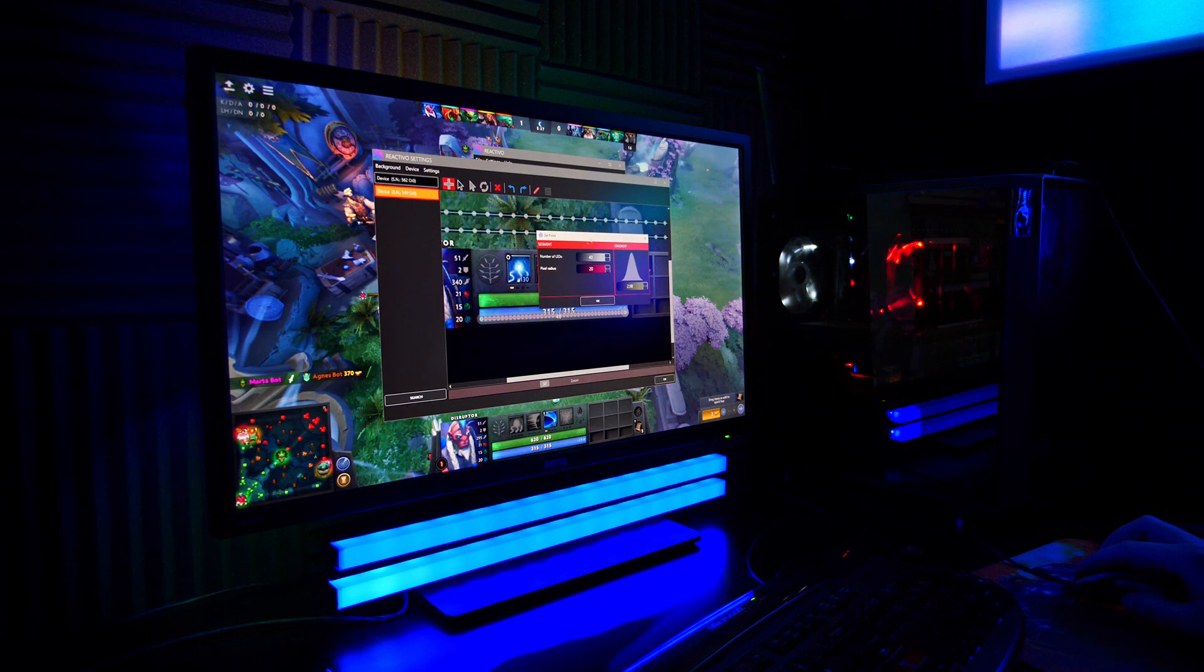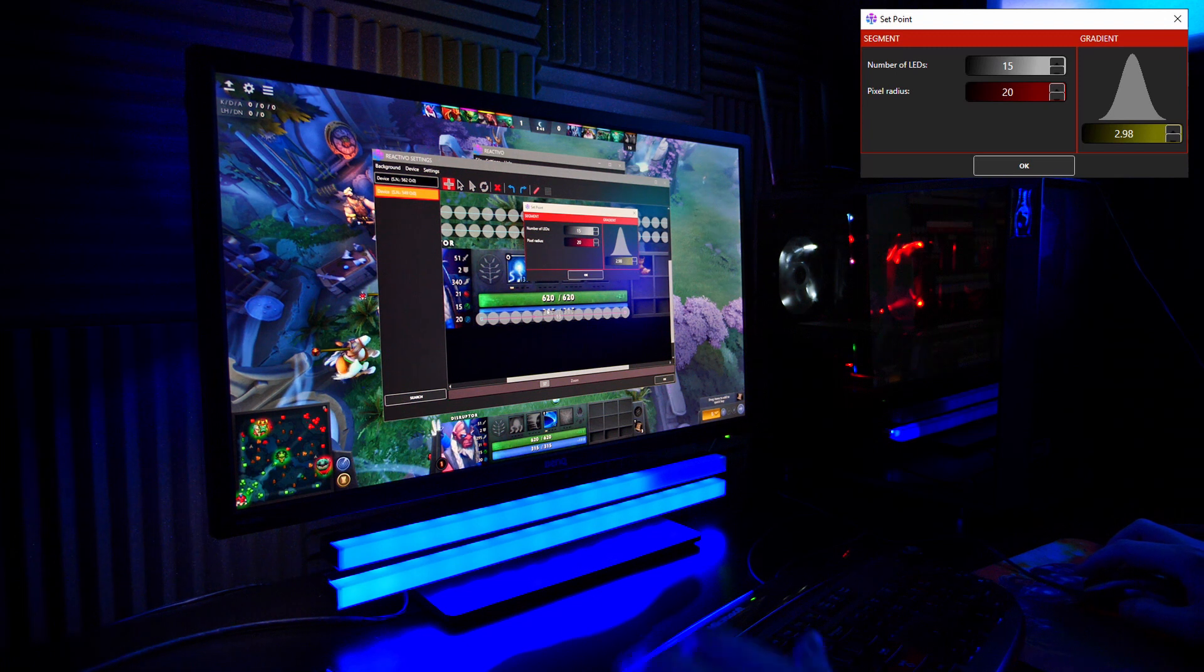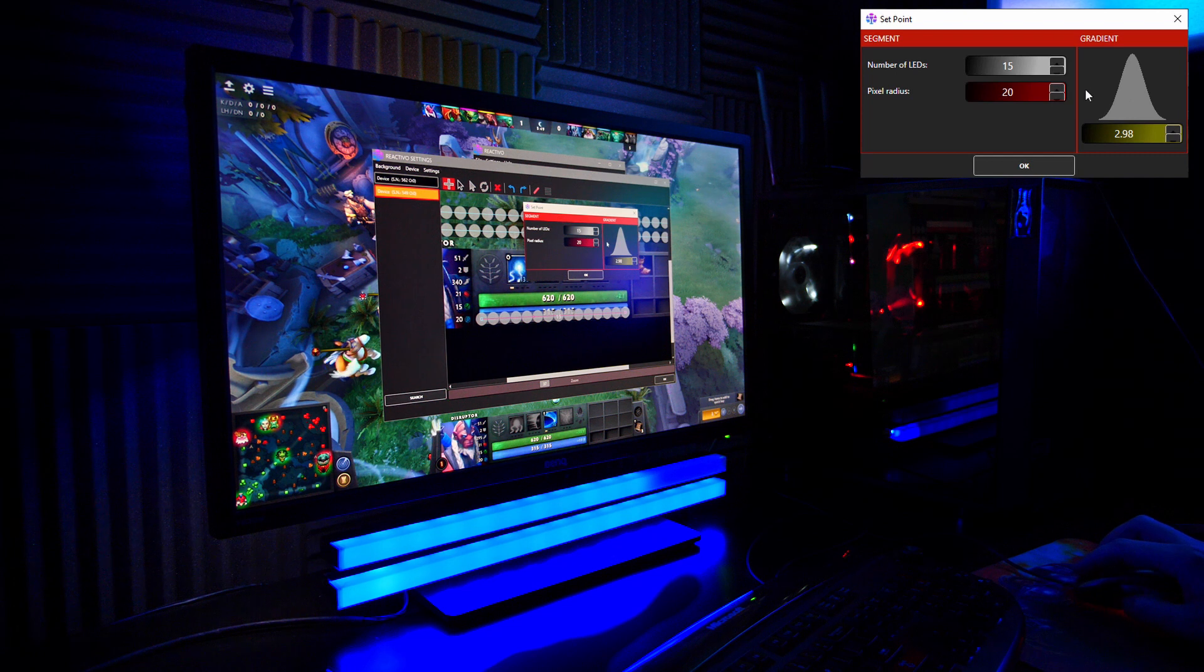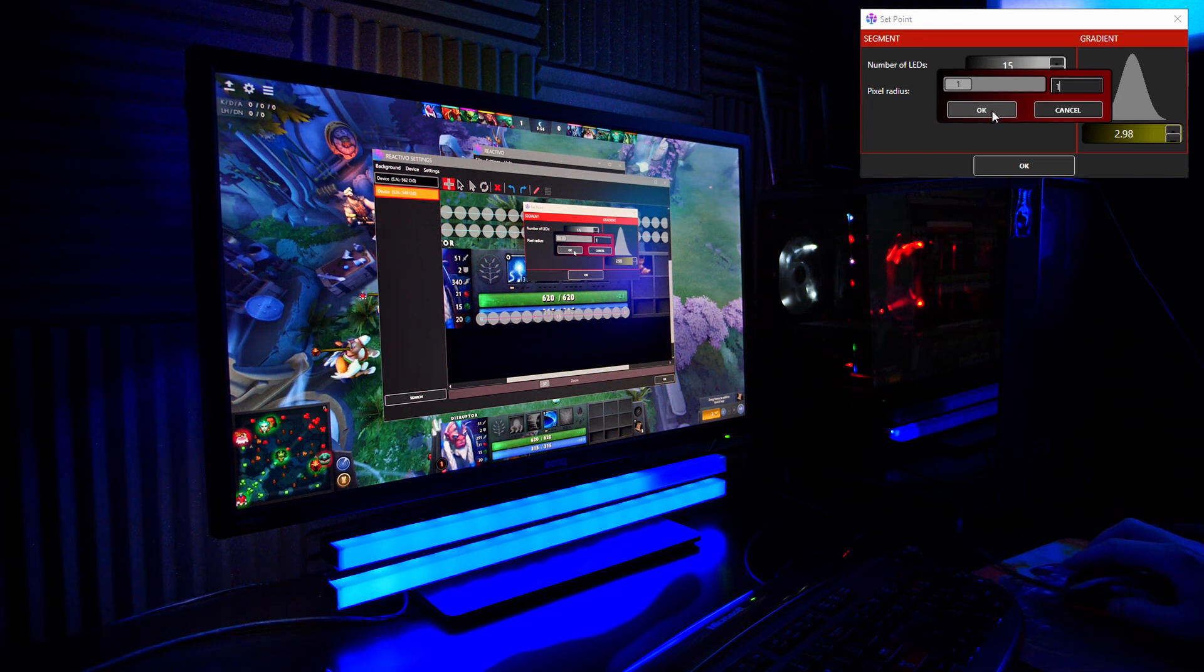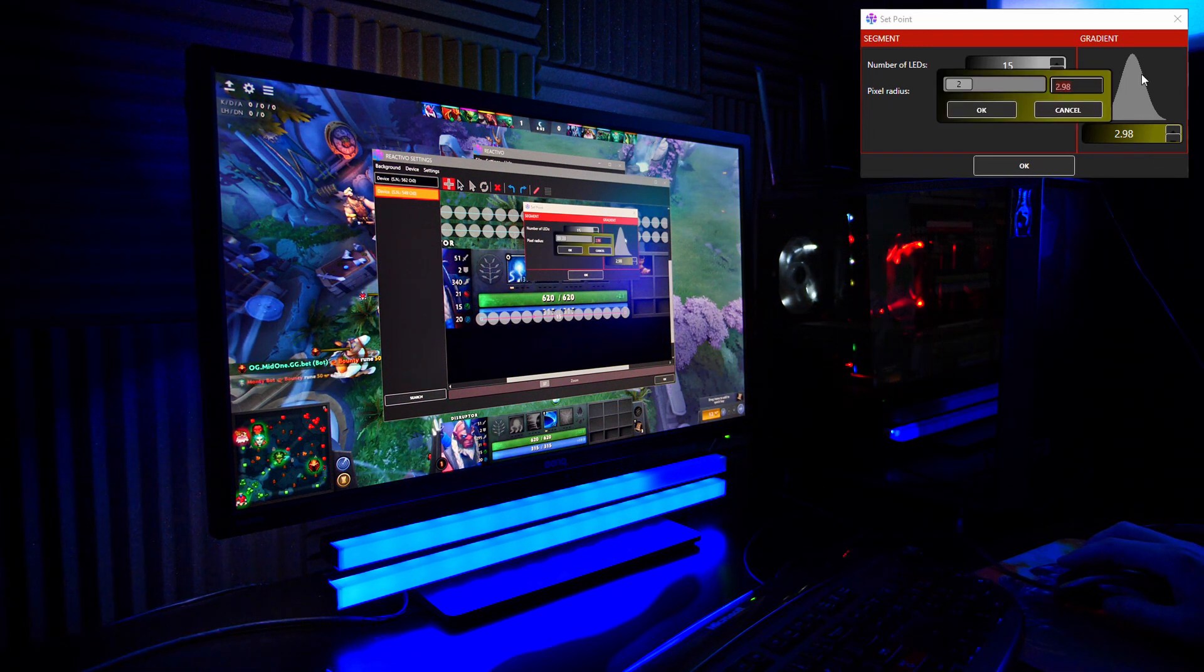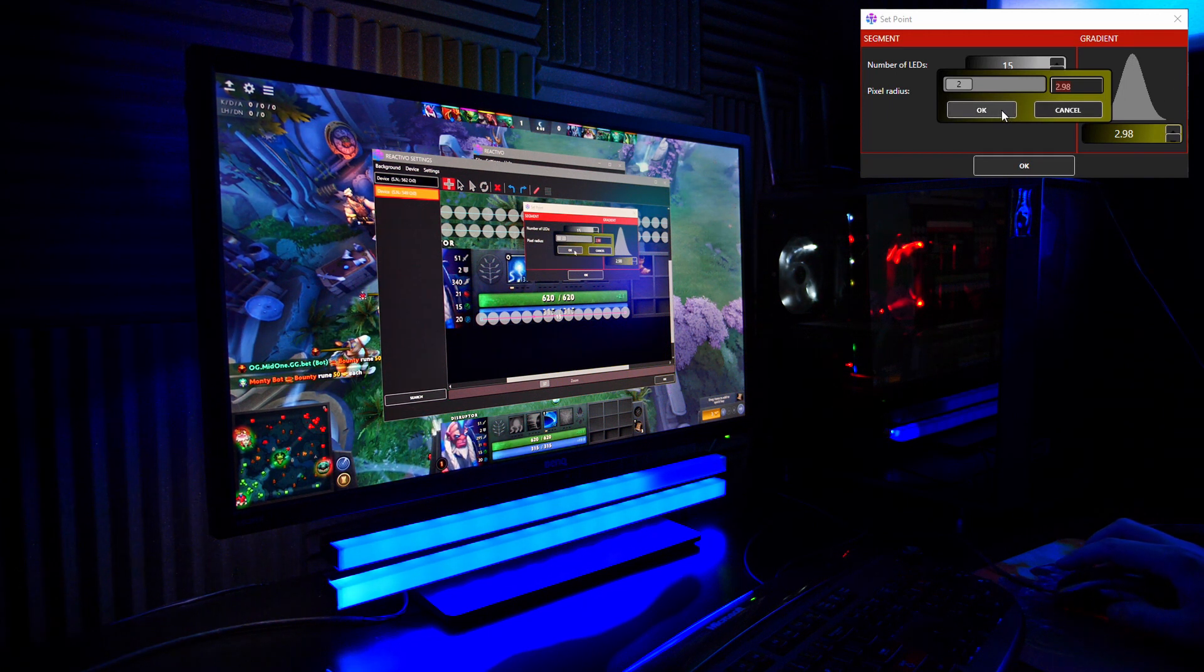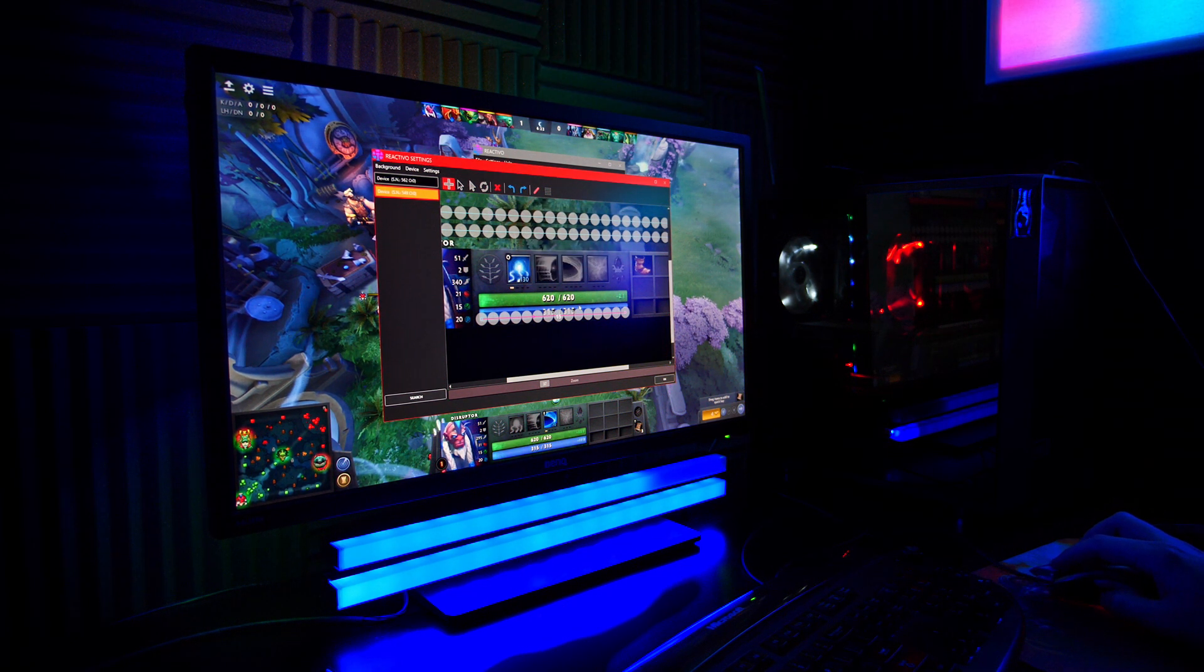Now you want to change a few things here. First, number of LEDs. I do know that I have 15 LEDs in this bar, and you want to change pixel radius and gradient. Pixel radius you want to set to one; that will basically say to the software to grab only a line that is one pixel wide. And the gradient sets the ratio of color between the middle and the sides, so you will set this also to one. And it's okay, so now you have the first line.